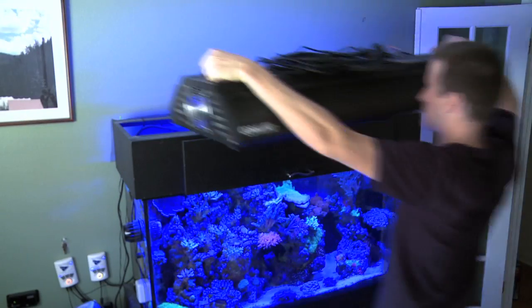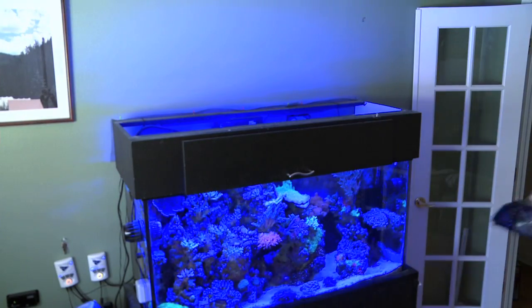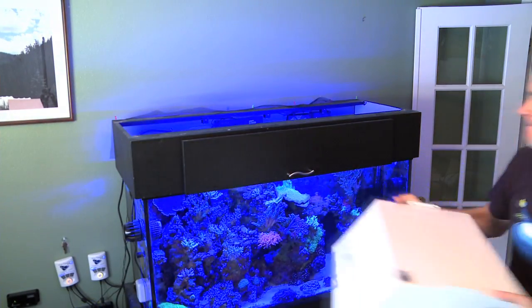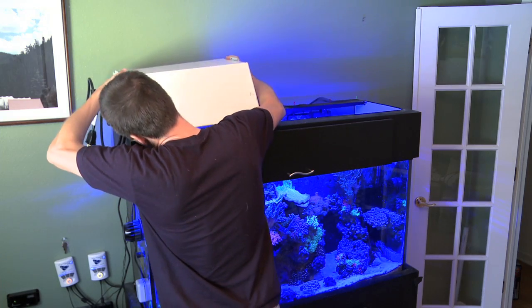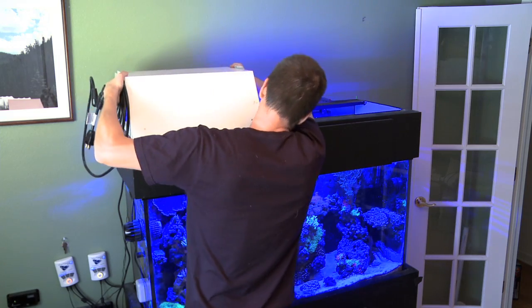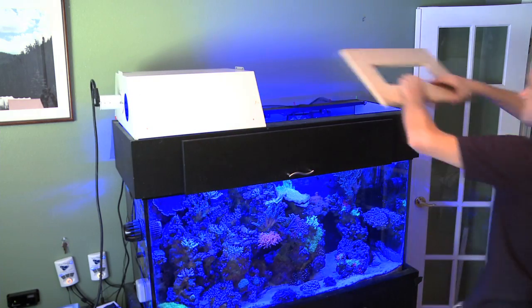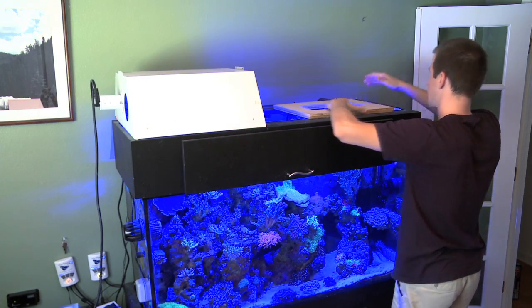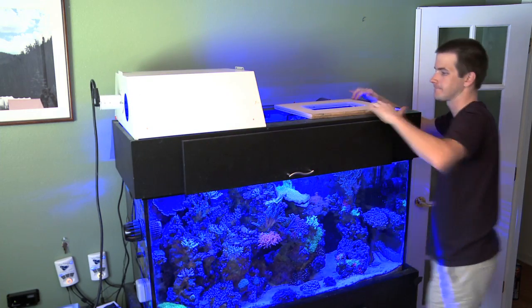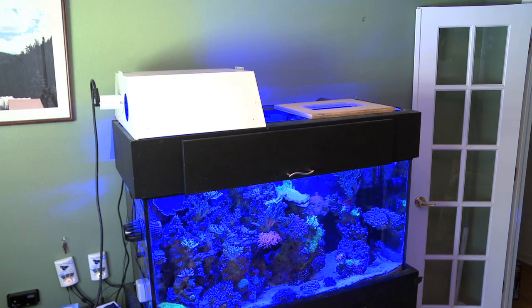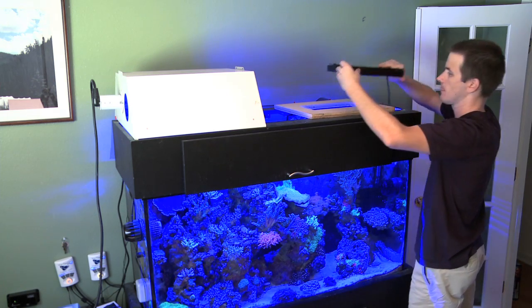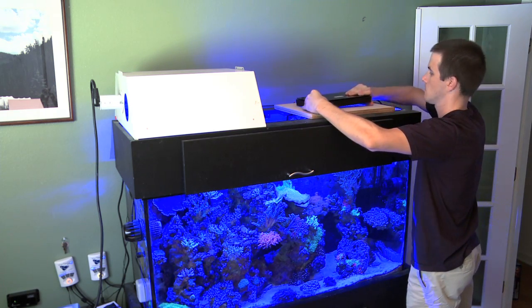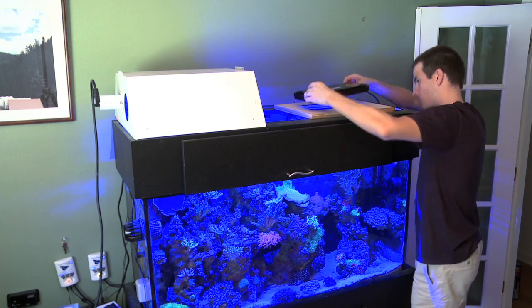First thing I did was took off my old 2x250 watt metal halide fixture and put a single halide fixture over one half of my tank, and the Radeon went on the other half. This way I could compare the corals under LEDs next to the corals under halides while keeping the tank chemistry the same.